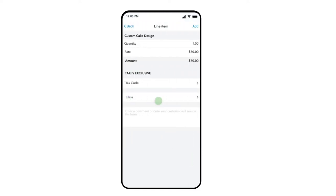Here you can enter the quantity and rate you want to appear on the invoice. Simply press on any one of these numbers and you can enter a new value in its place.